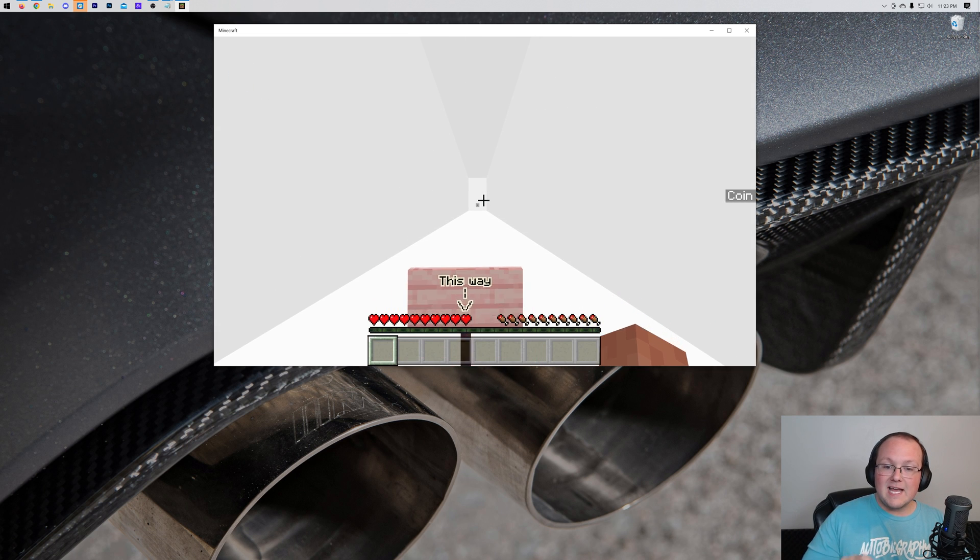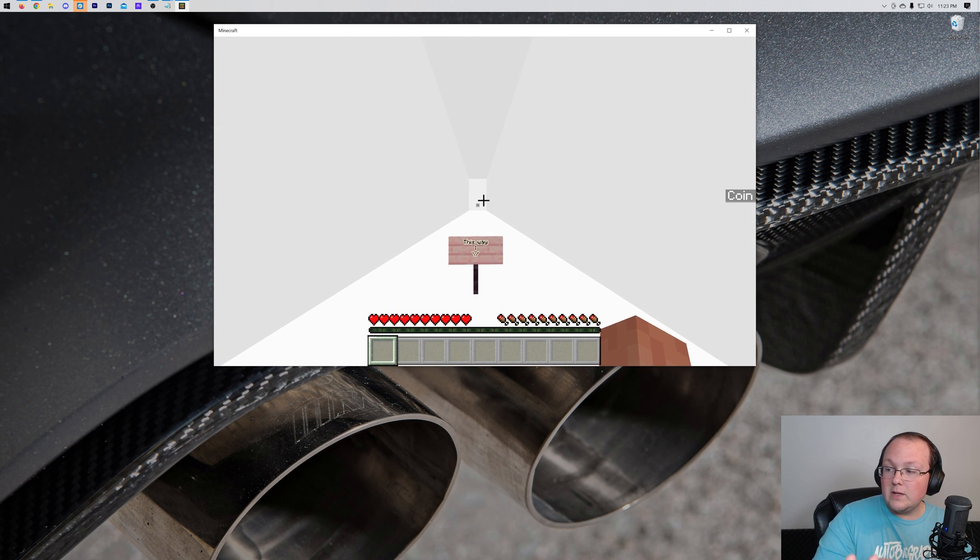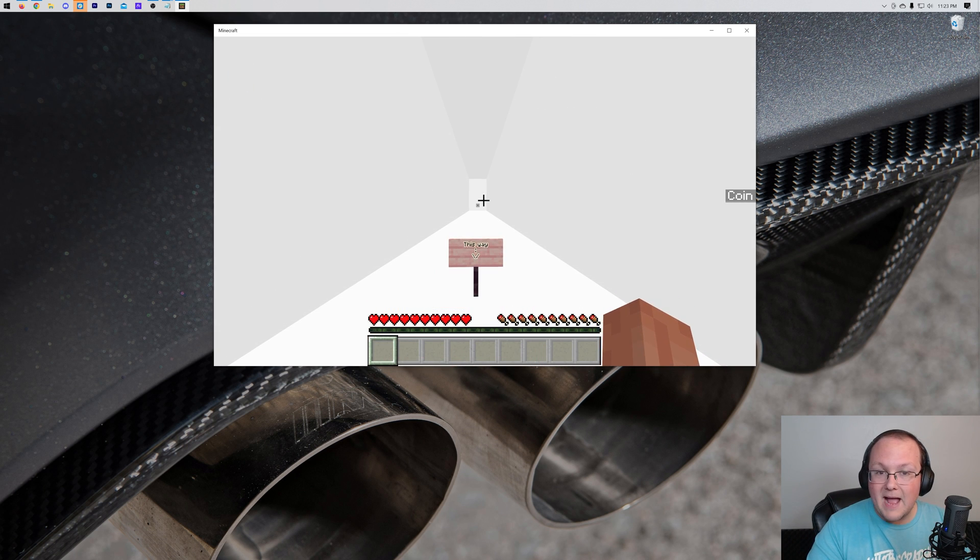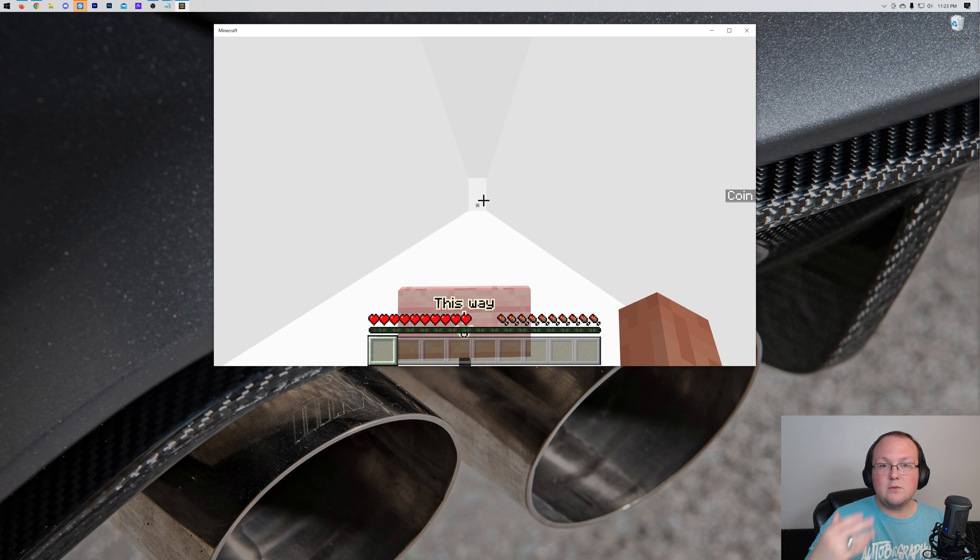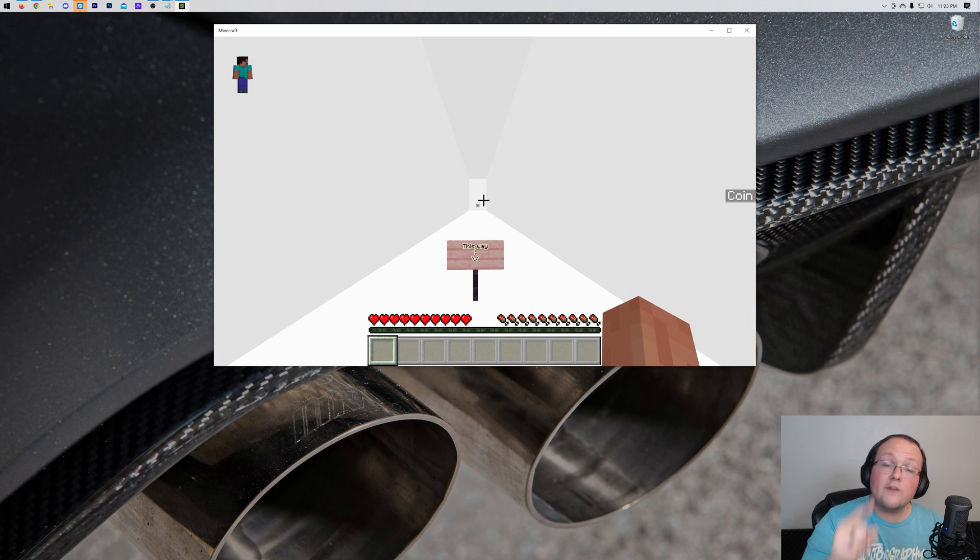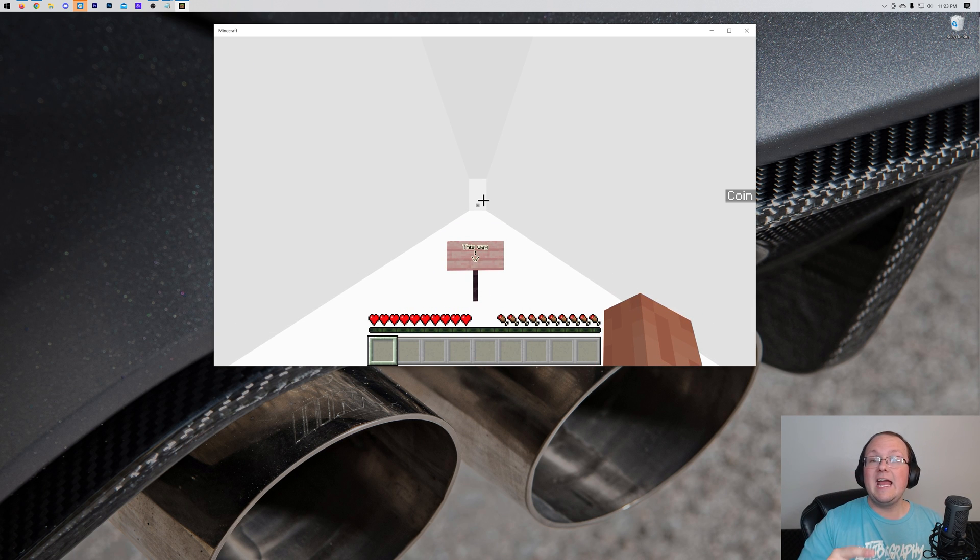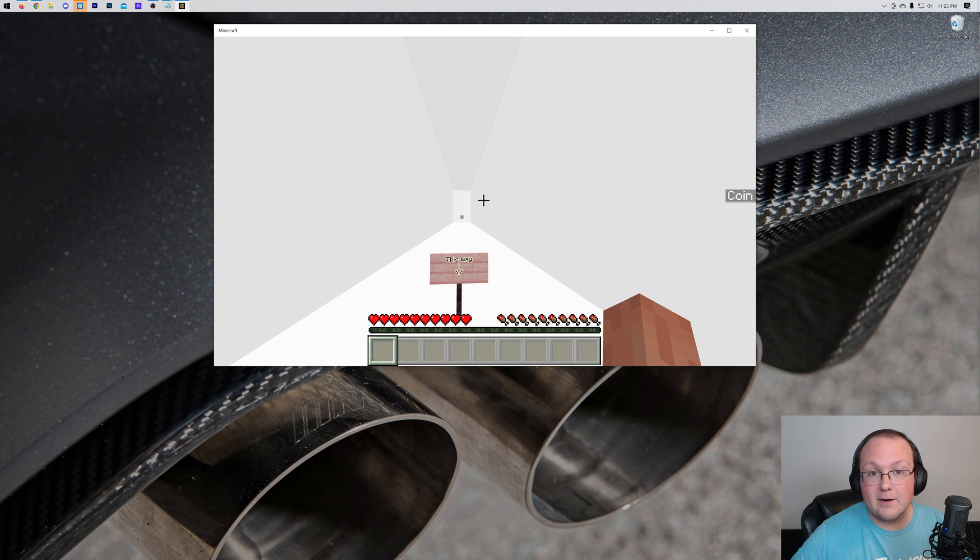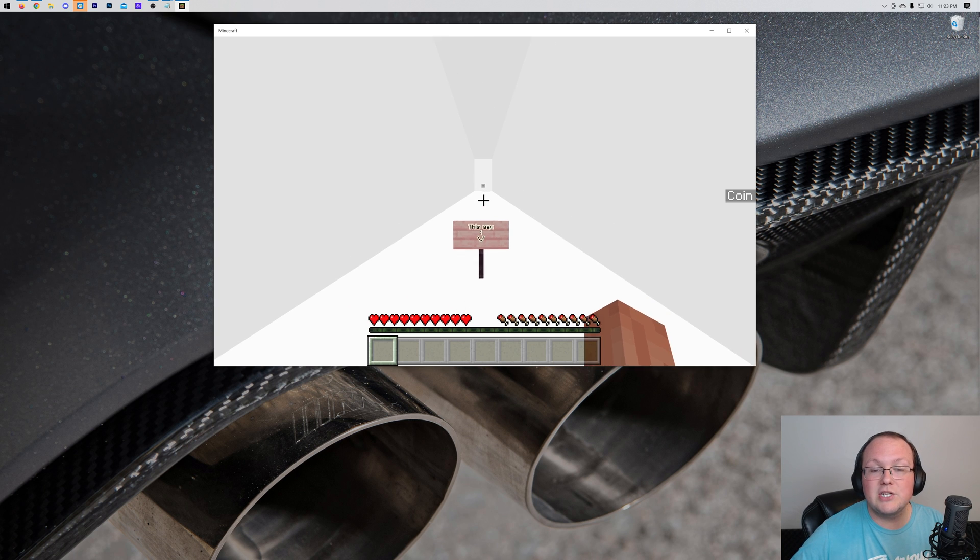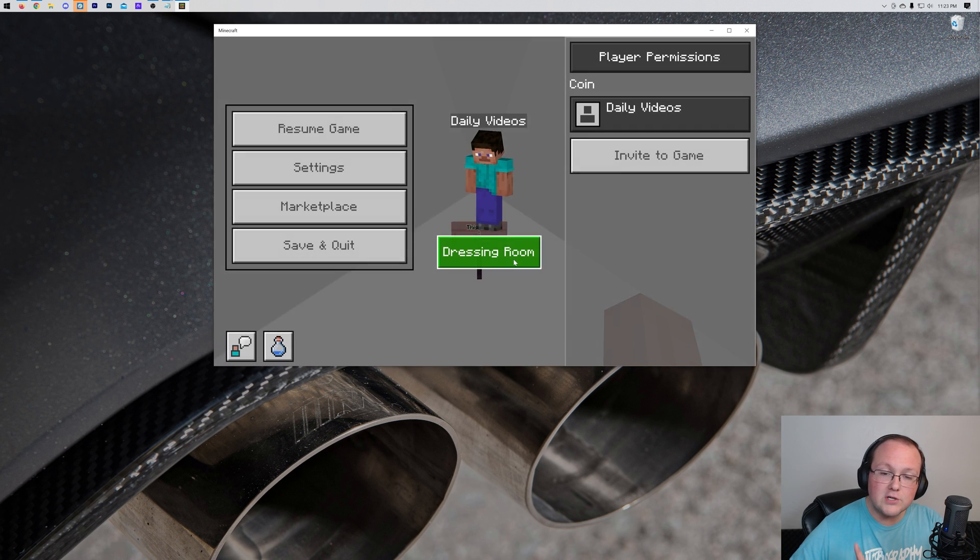Now, with that being said, this isn't the only way to install maps. What if you actually want to install a world using the zip file, or find your world files in Minecraft Bedrock Edition? Let's go ahead and show you how to do that, but first,